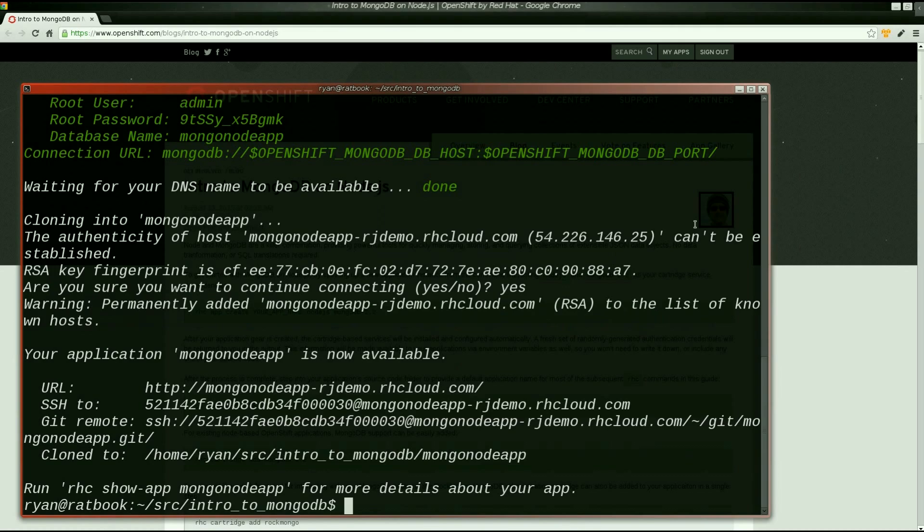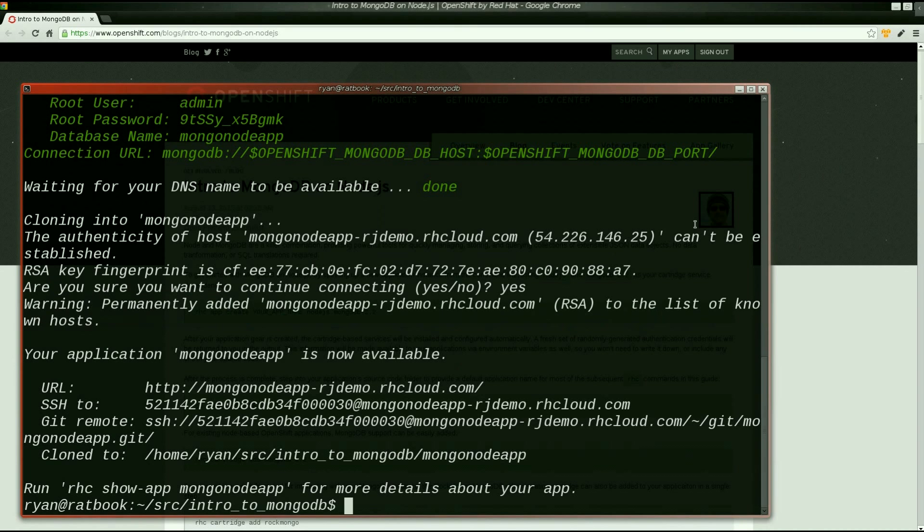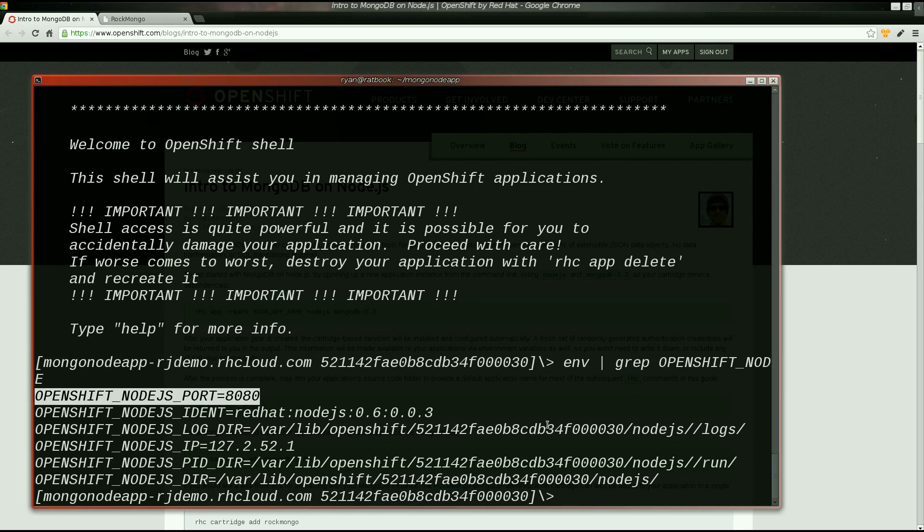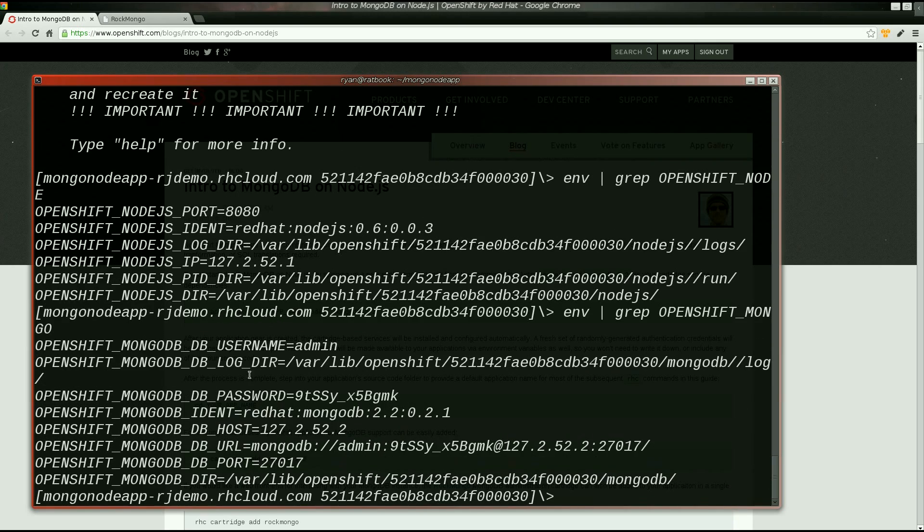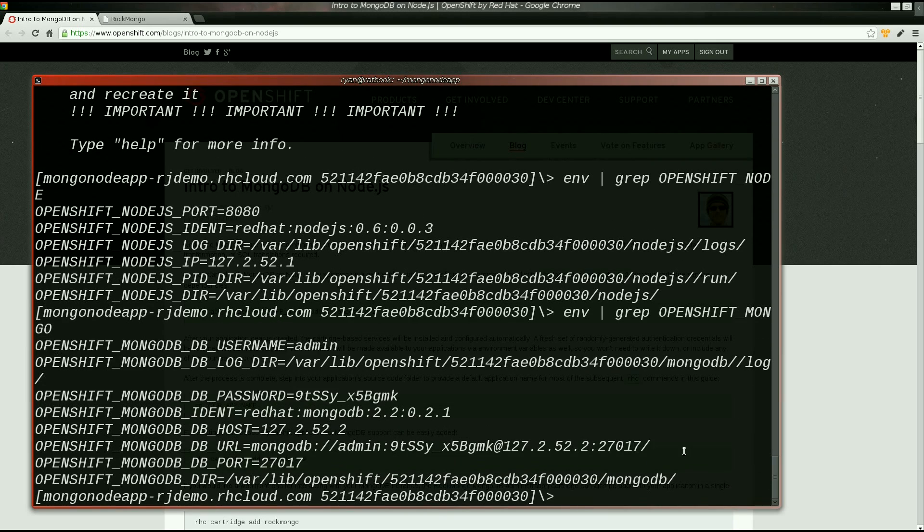A fresh set of randomly generated authentication credentials will be returned in the command output. This information will be made available to your applications via environment variables as well, so you won't need to write this down or include any of this information in your application source.